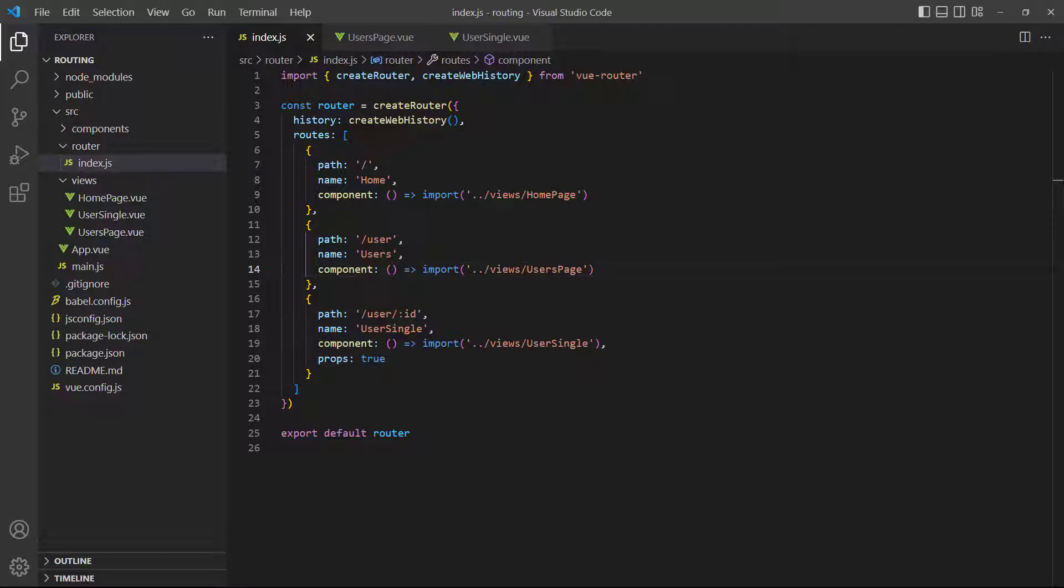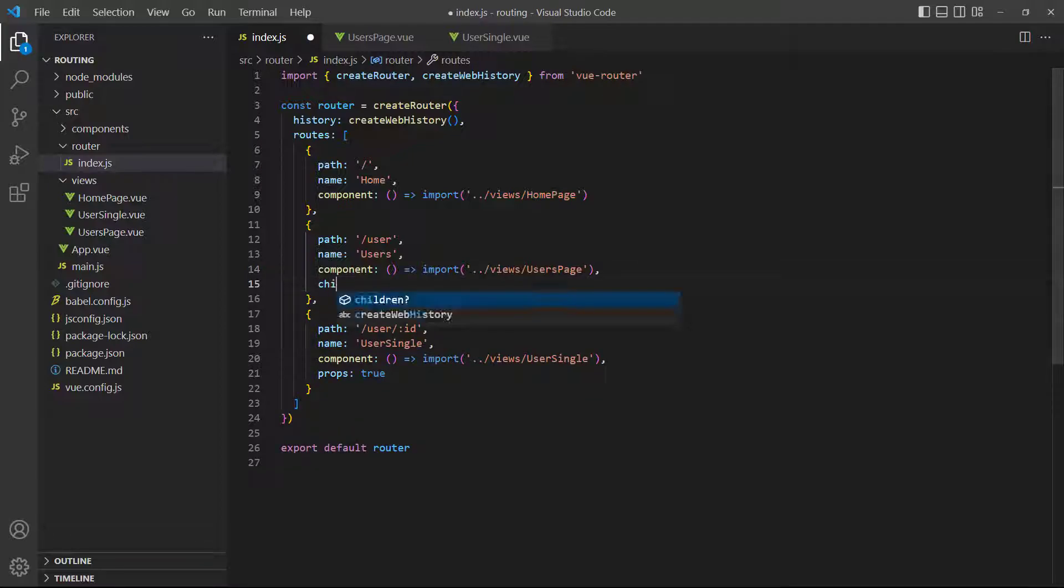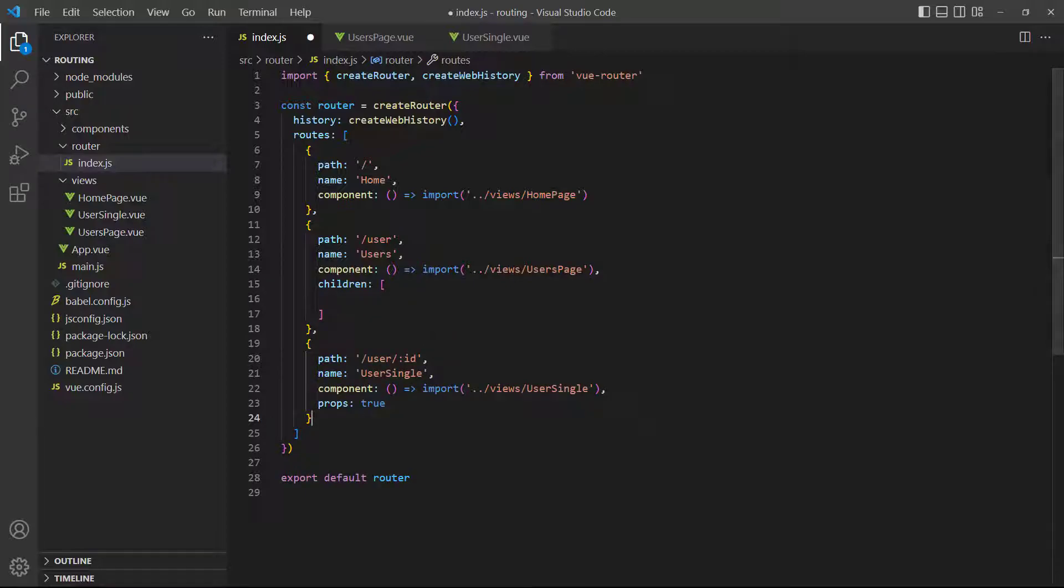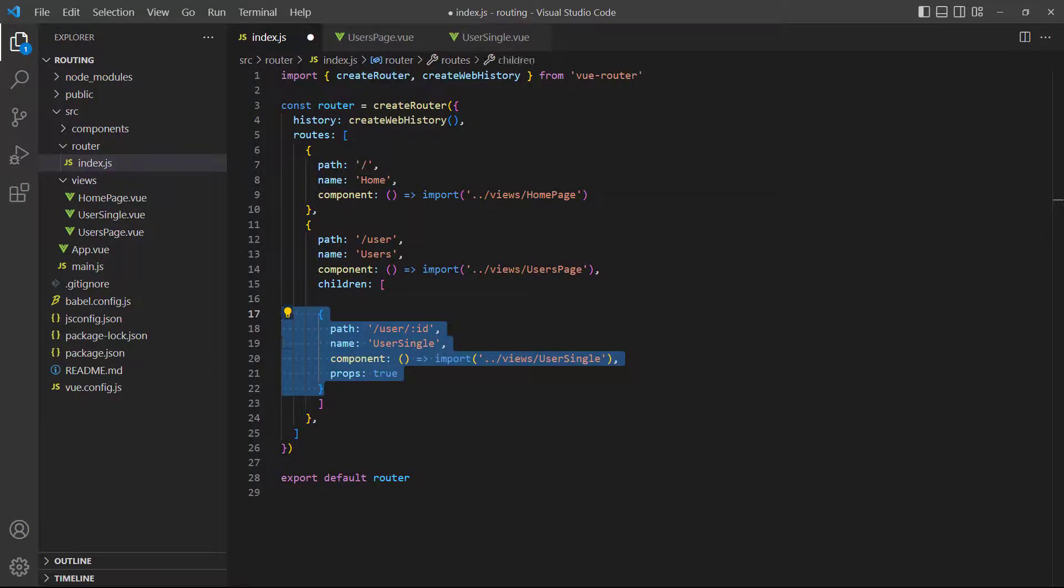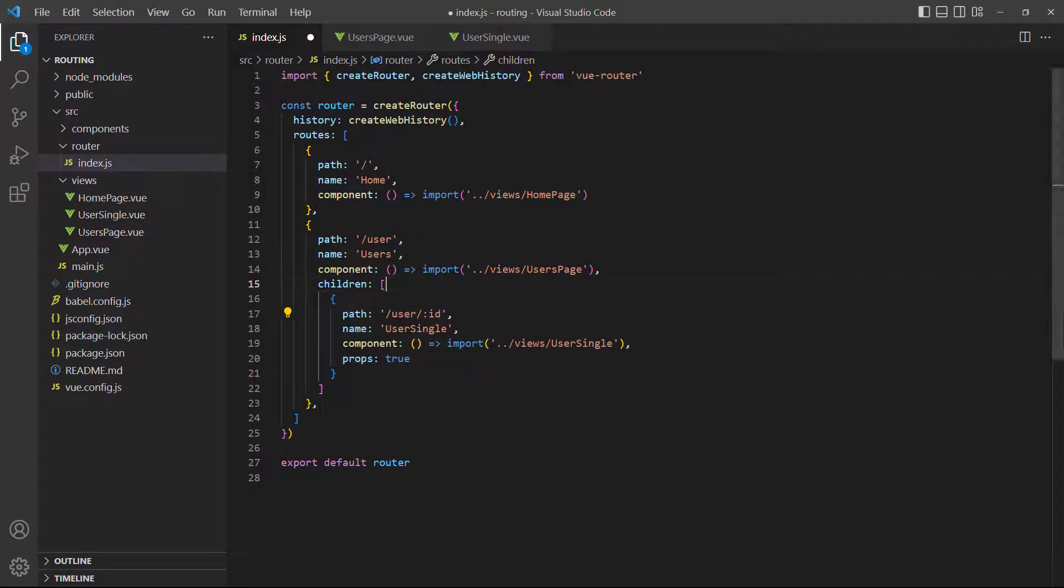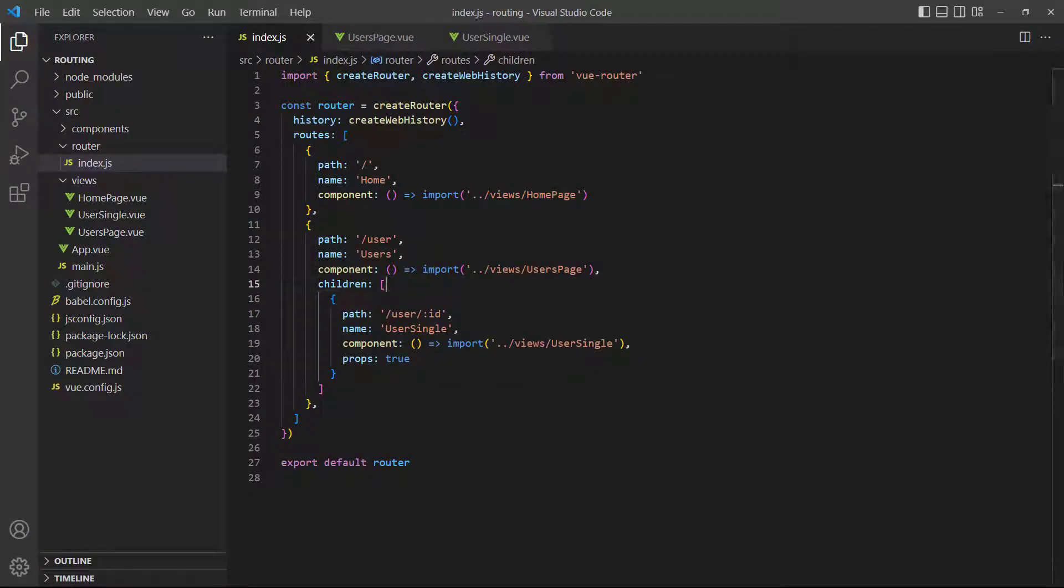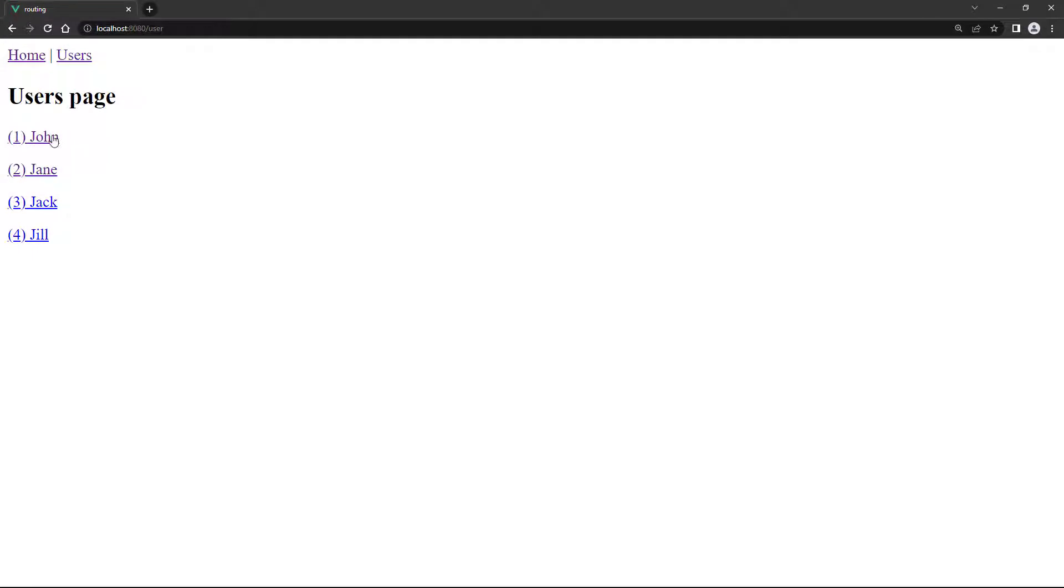For that, all we need to do is create a children array in the users route and put the User Single route inside that array. But if we load it up in the browser, it won't work.